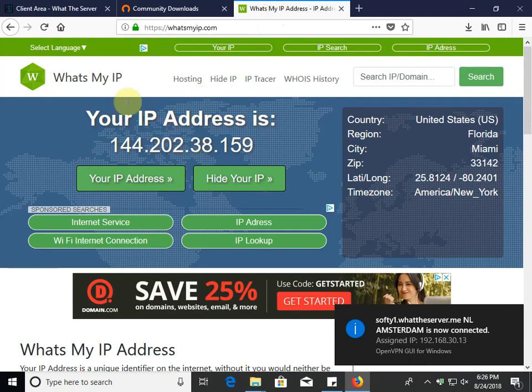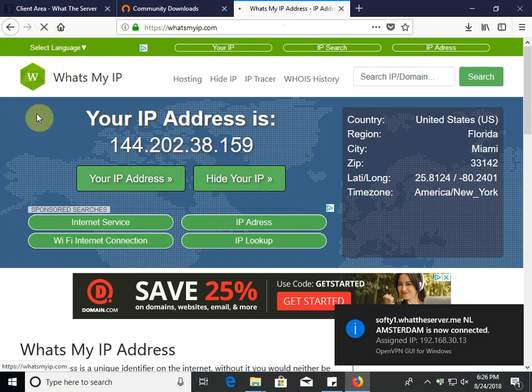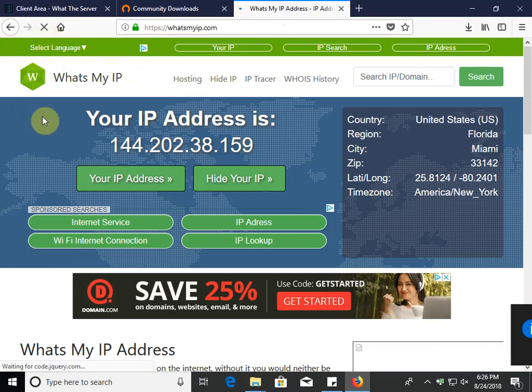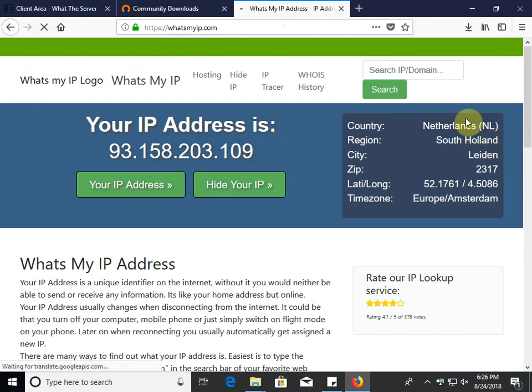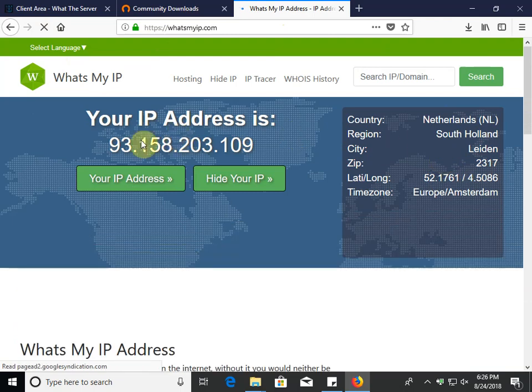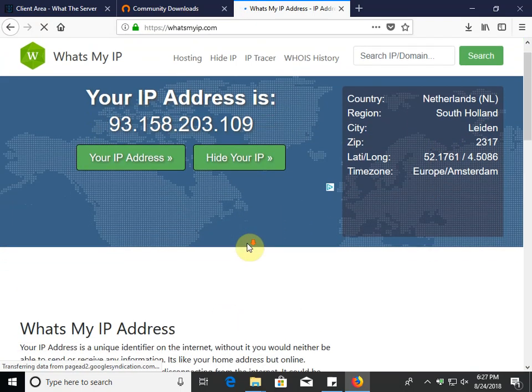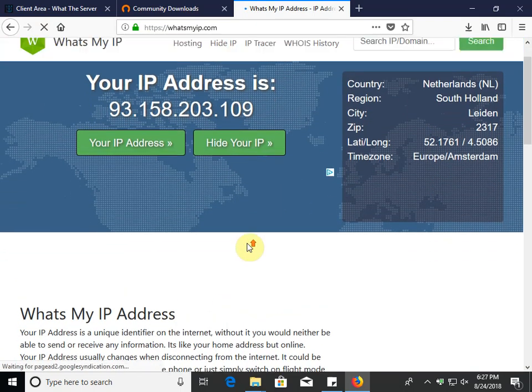So you can come over here, go to whatsmyip.com to test. And bam, now we're in the Netherlands. And there you go. It's pretty sweet.